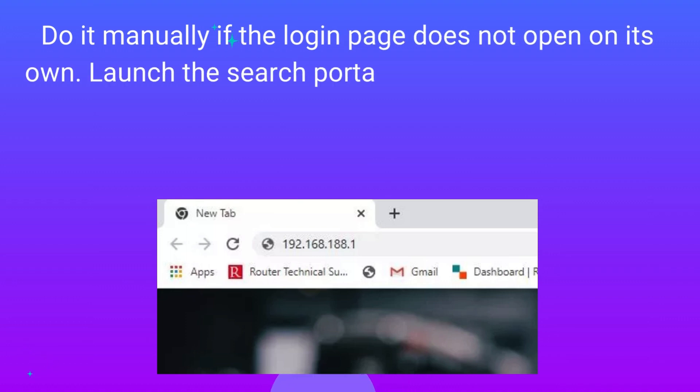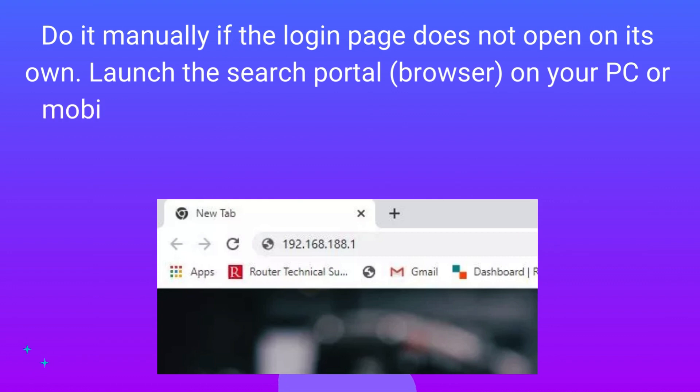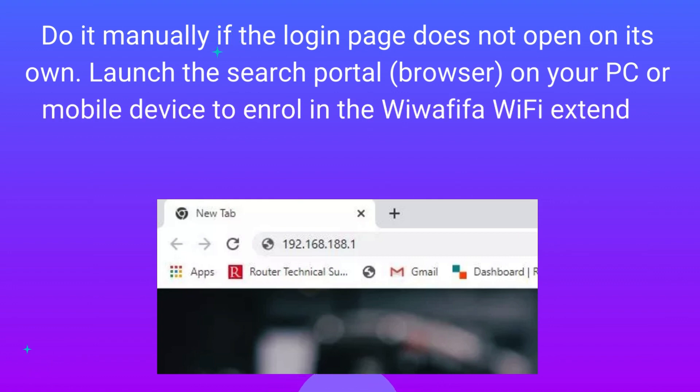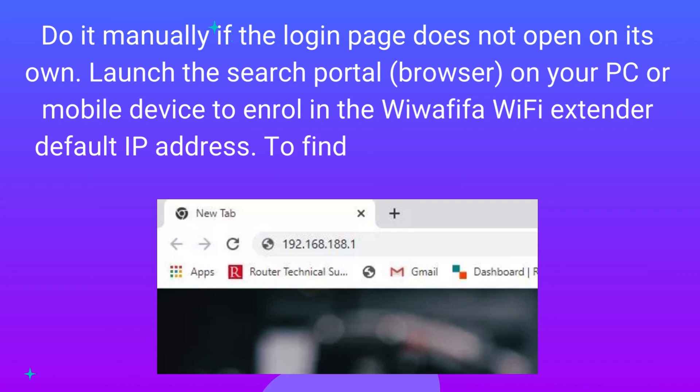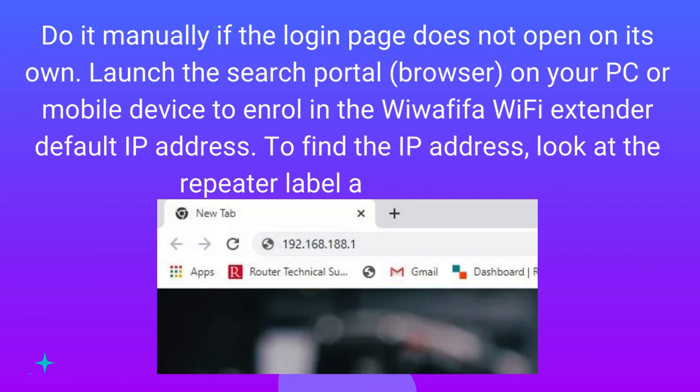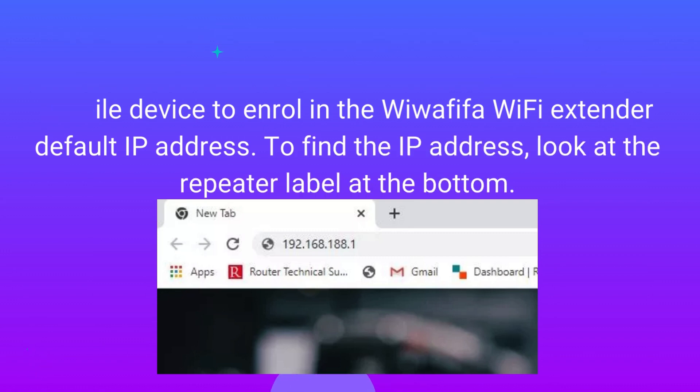Launch the browser on your PC or mobile device to enter the Wawafafo Wi-Fi Extender default IP address. To find the IP address, look at the repeater label at the bottom.